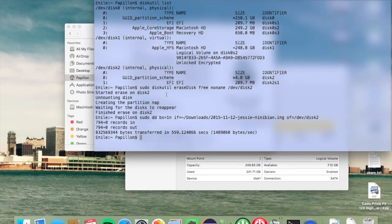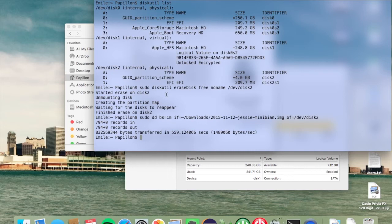When this is done we should have a confirmation that bytes were transferred with the time it took to transfer these bytes.